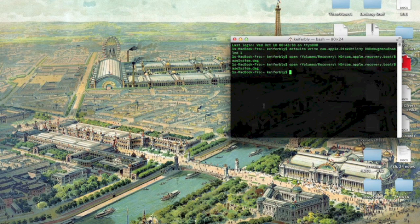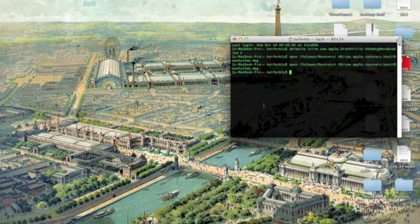Hey guys, this is Whatsup290 and today I'm going to show you how to change your Mac OS X computer's firmware password without having to restart it. Now this probably isn't going to work if you're not logged in as an administrator, so the first thing you're going to want to do is open Terminal.